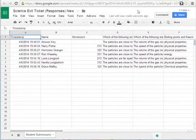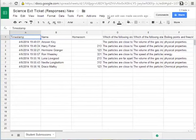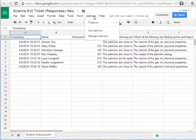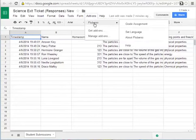If you had Flubaroo installed before you would know that it shows on the menu right next to help. However they've moved it now so it is listed under add-ons. When you click add-ons you'll see Flubaroo right here and just like you used to you would click grade assignment.